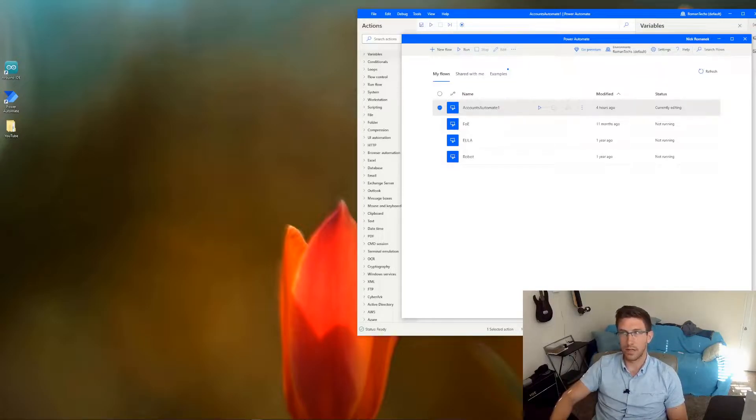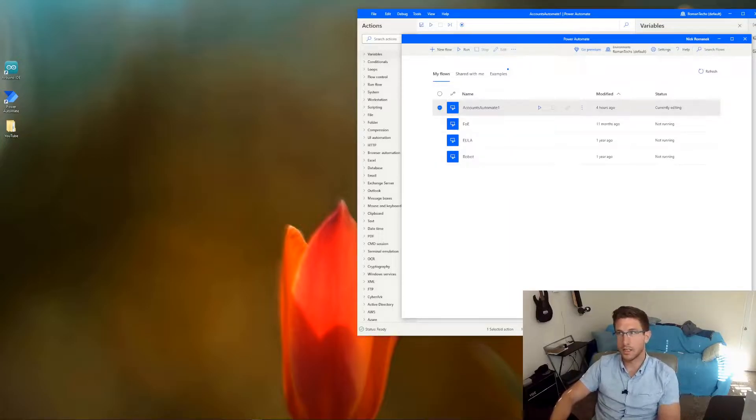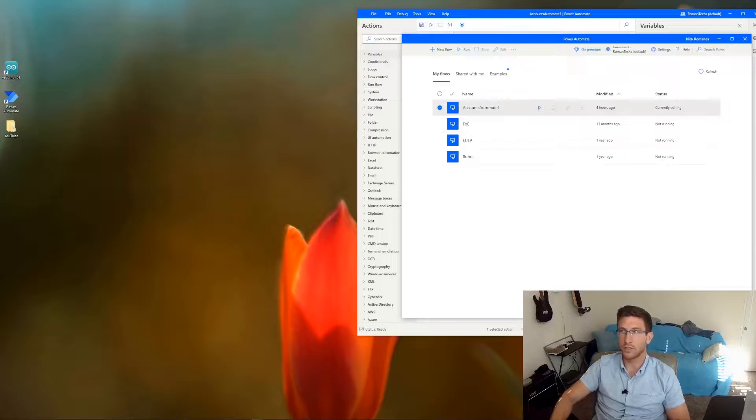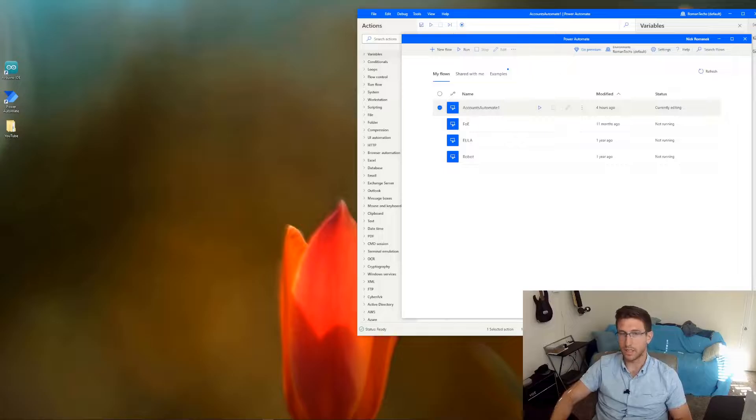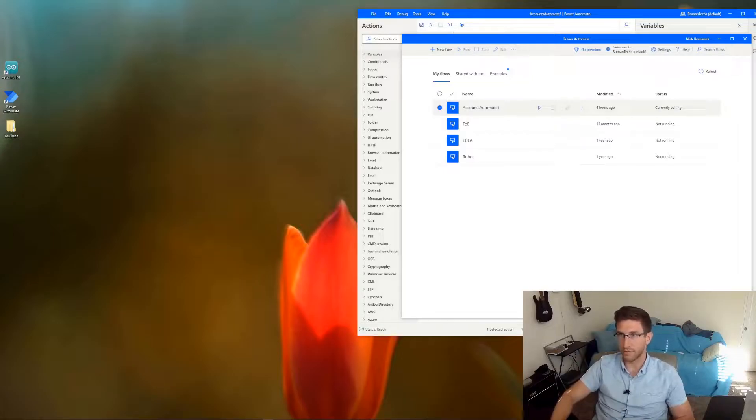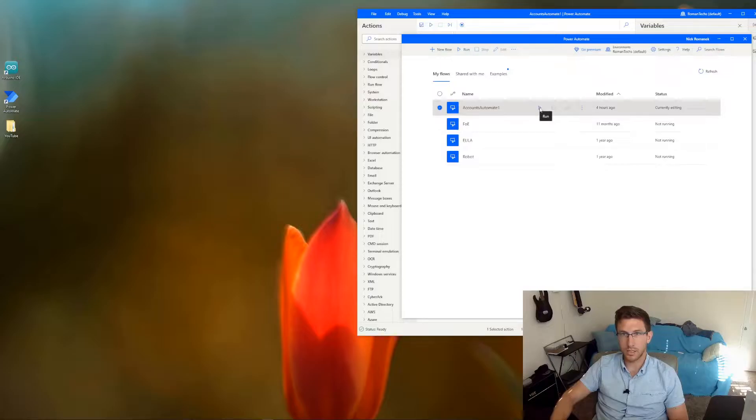There are a lot of use cases for something like this. Personally, I needed to automate the process of logging in to thousands of different accounts for a service that we use, and I needed to change the account info for each one. So here is what that process looks like.